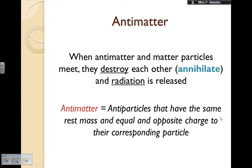First, because I'm going to talk about antiparticles, we need to think about antimatter. Whenever antimatter and matter particles meet, they destroy each other — which we refer to as annihilate — and radiation is released. This happens every single time matter and antimatter meet. Antimatter by definition is when antiparticles have the same rest mass and equal and opposite charge to their corresponding particle.